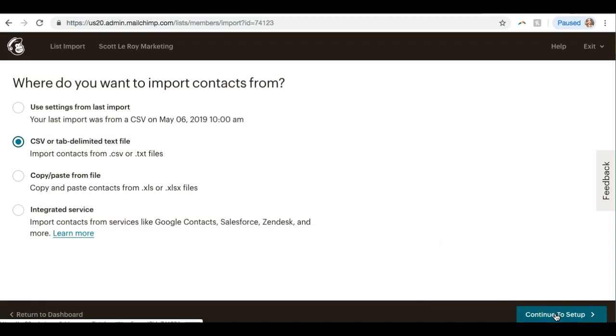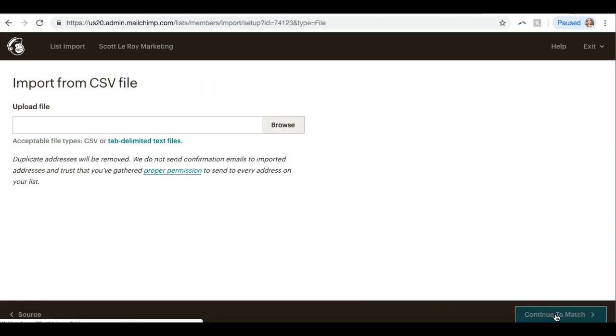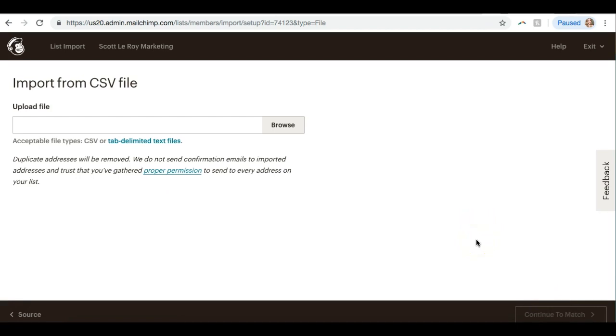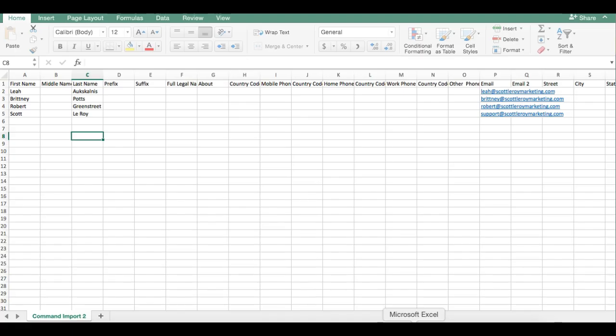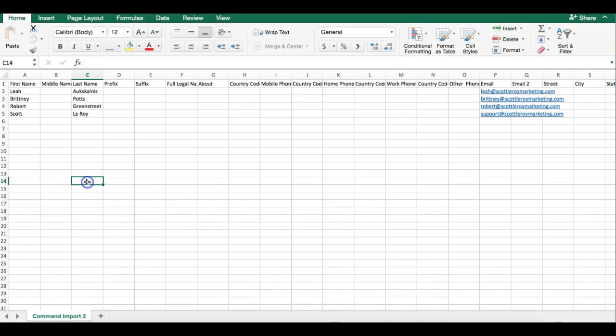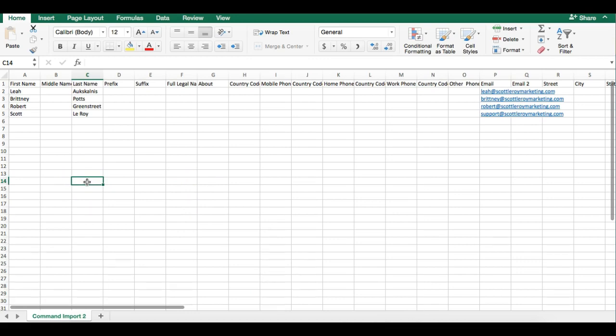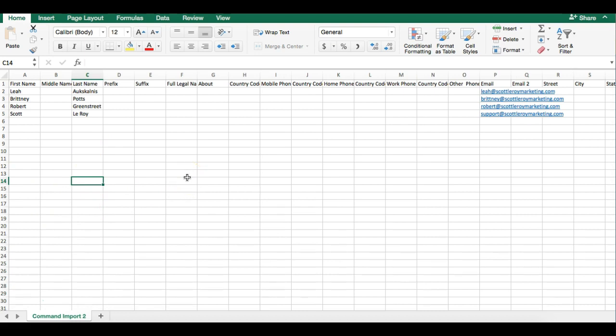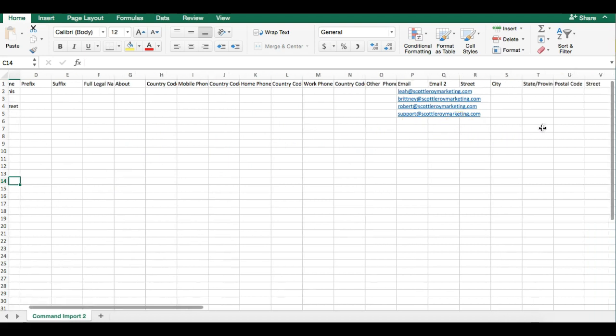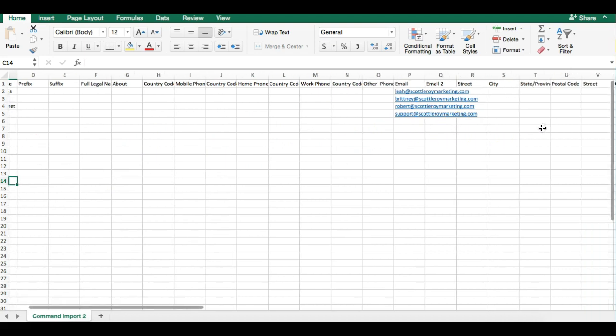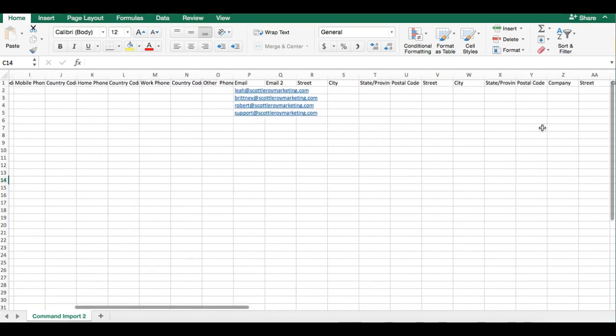All right, this brings us to a page where we can browse for our import file. I'm going to actually show you guys my import file first. So this is the Command import template for MailChimp. You don't need any extra information beyond first name, last name, and email address. You can add in anything else you have for that person, but the only thing MailChimp needs is first name, last name, and email.